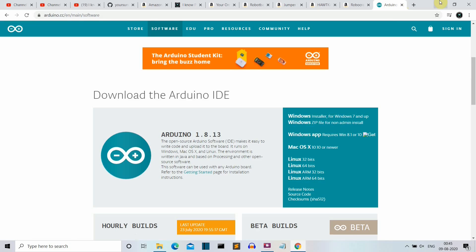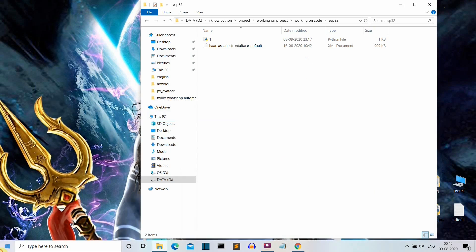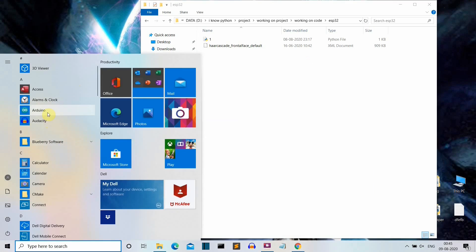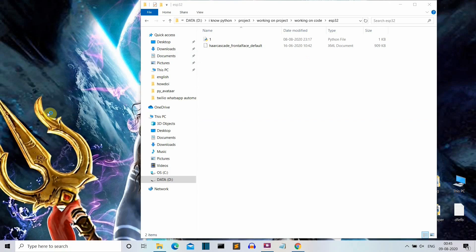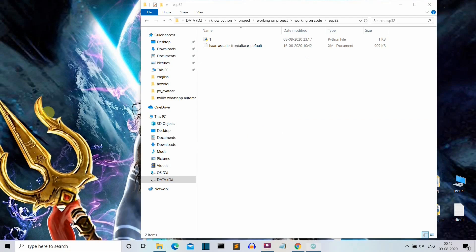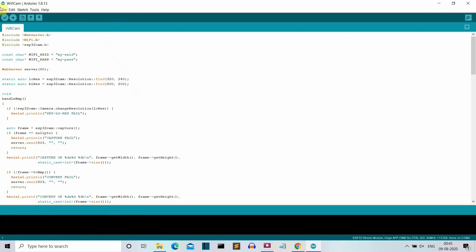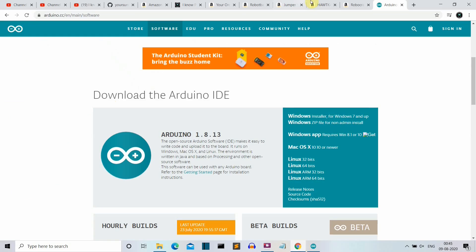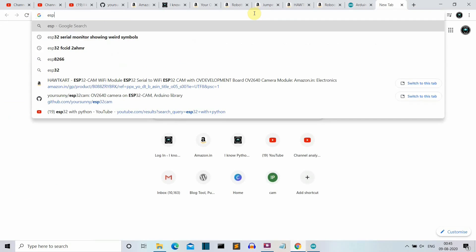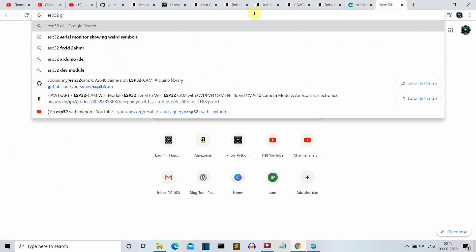Once installed, open your Arduino IDE — it will take some time to start. Then you need to do a couple of things. First, search for 'ESP32 GitHub' in your search engine.